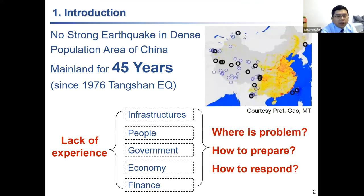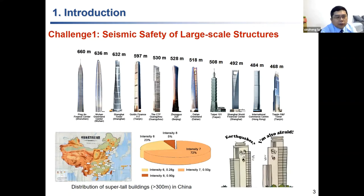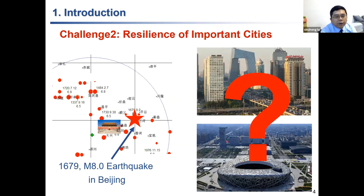First, some background. Here is a map of China. After the 1976 Tangshan earthquake, there was about 40–45 years with no major earthquake in a populated area of mainland China, so cities don't have enough knowledge about what will happen when a big earthquake strikes. China is constructing many tall buildings — among the tallest in the world — but few of these super-tall buildings have experienced strong earthquakes. Many Chinese cities, including Beijing where I'm located, also have significant earthquake risk.